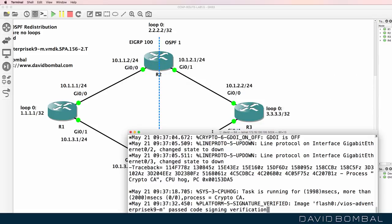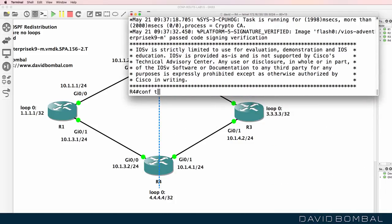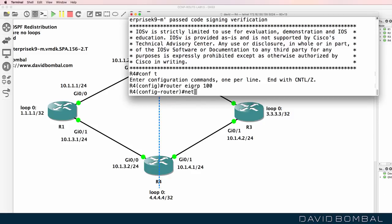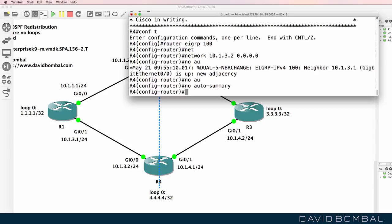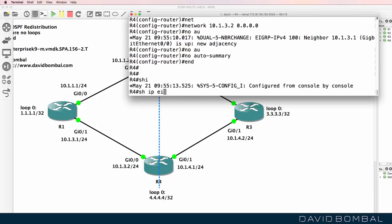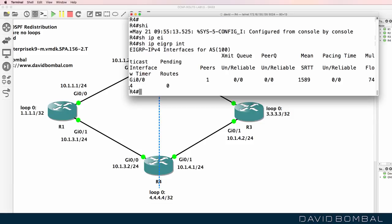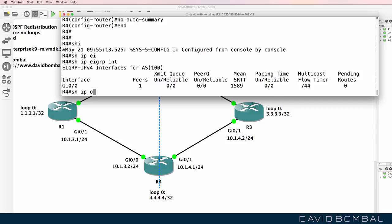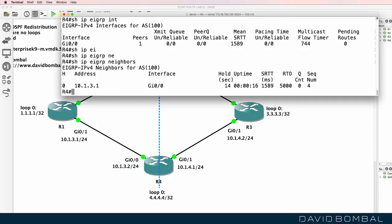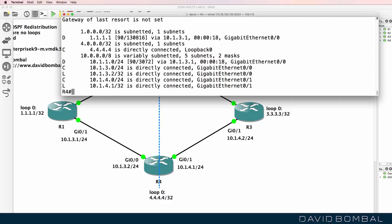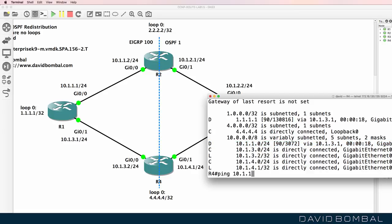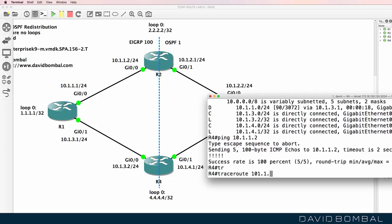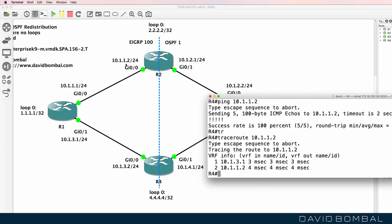On router four: conf t, router EIGRP 100, network 10.1.3.2 on the gigabit zero zero interface, no auto-summary. Show IP EIGRP interfaces confirms EIGRP is enabled on gigabit zero zero. Show IP EIGRP neighbors shows a neighbor relationship to router one. Show IP route shows we've learned about multiple networks through EIGRP. Router four can ping router two at 10.1.1.2 — the ping succeeds, and a traceroute confirms traffic is going via router one.